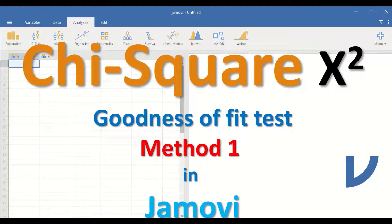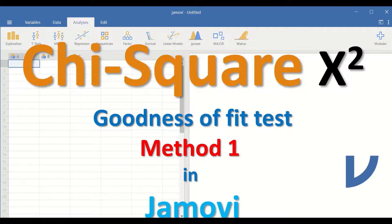Chi-square goodness of fit test method one in Jamovi. The Chi-square test is used when there is one categorical variable. This variable can have two levels, such as live/dead or male/female, or multiple levels such as professions: doctor, dentist, scientist, and pharmacist. In that case the variable is called a nominal variable. The Chi-square can also be used for a single ordinal variable.